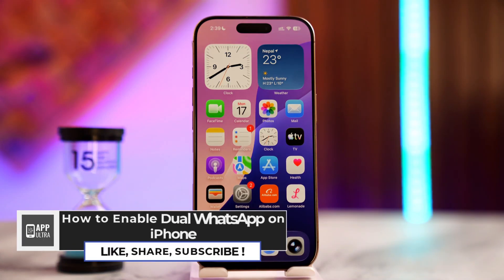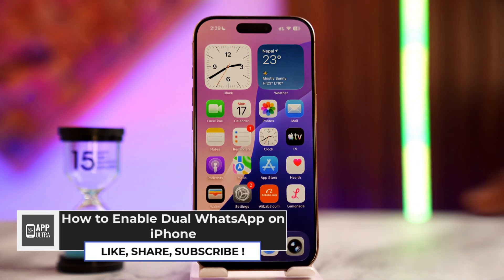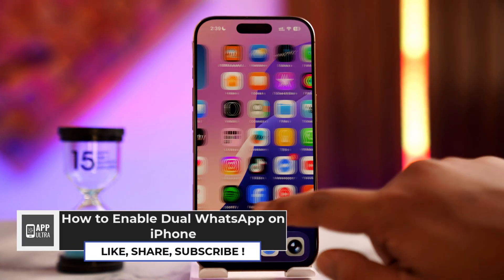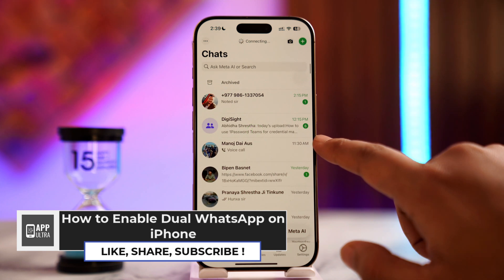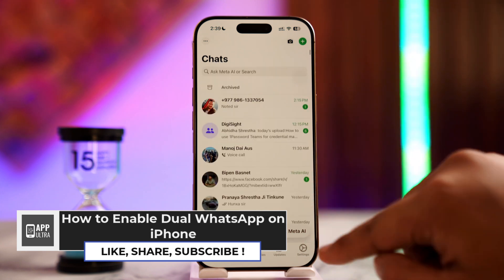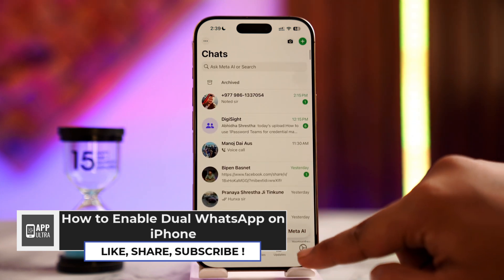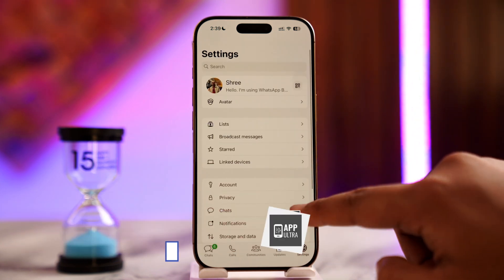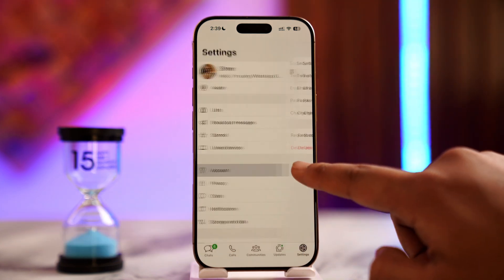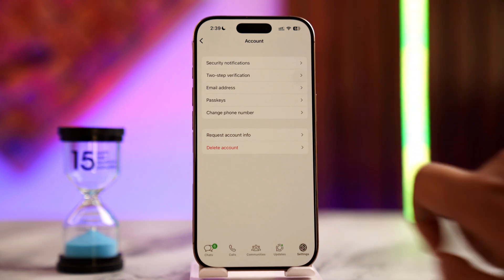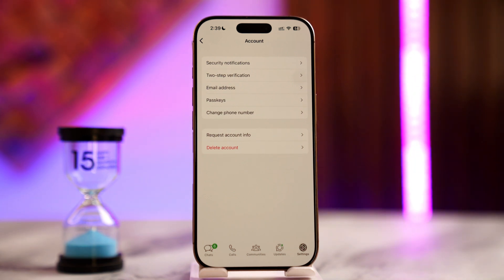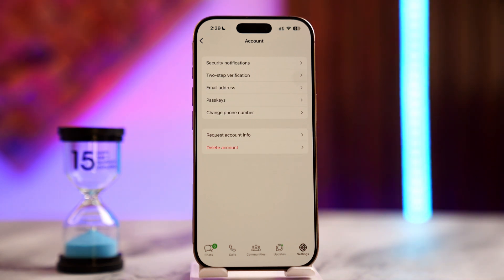How to enable dual WhatsApp on iPhone. WhatsApp on Android devices has given us a feature to switch accounts by simply going to the settings gear icon, going to the account icon, and switching the account. But on iPhone, for some reason, WhatsApp did not decide to give them this feature to switch accounts or to add a secondary account.